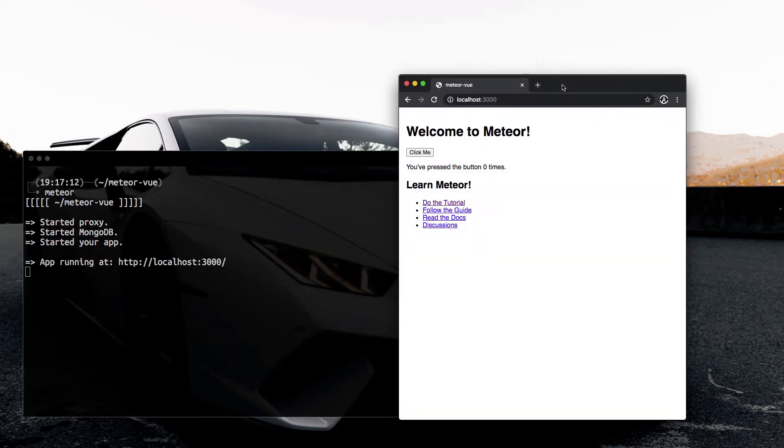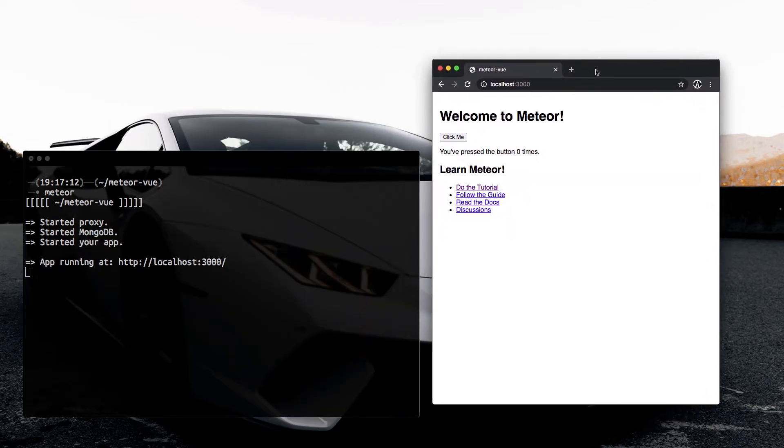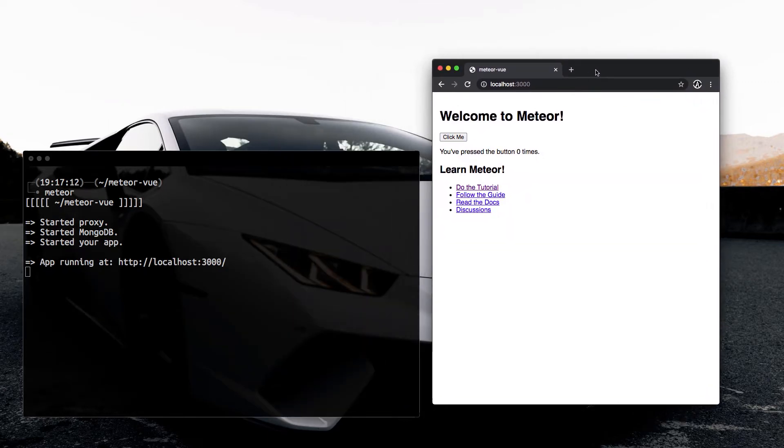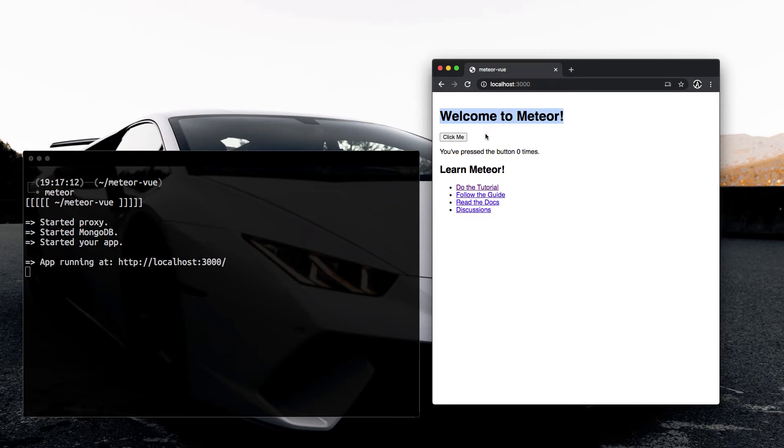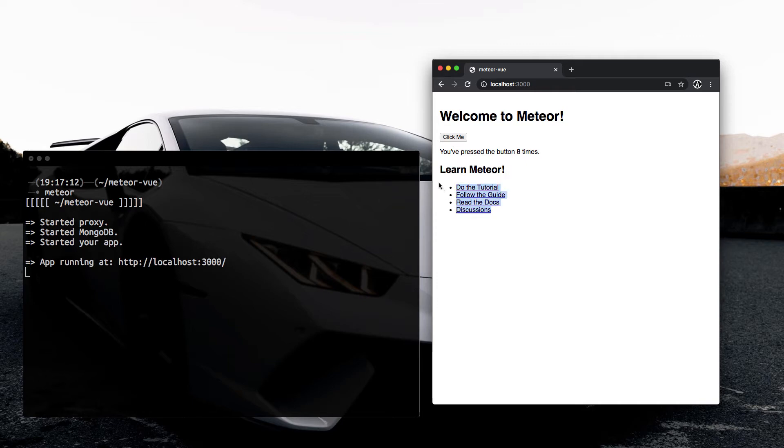Going here into localhost port 3000, you can tell we have a Meteor application. So welcome to Meteor, and this will count how many times we've clicked on that button. We also have a couple links here that we can go visit.